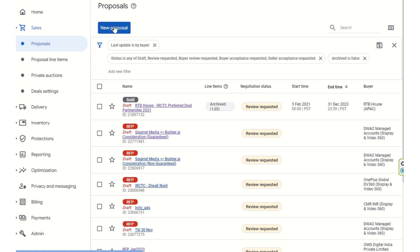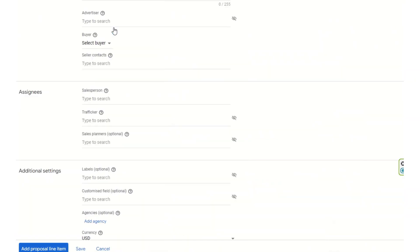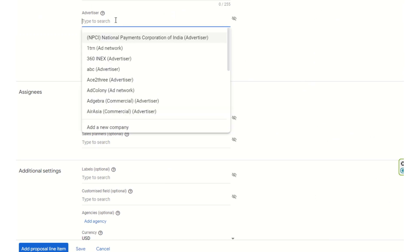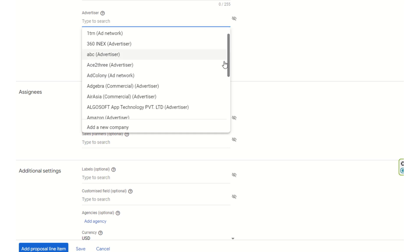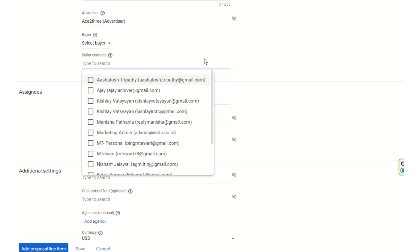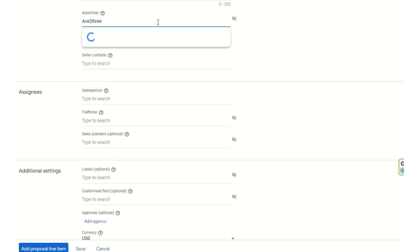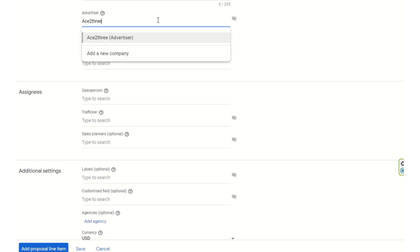If you want to create a new proposal and send it to interested buyers, you can click on New Proposal. You can then select an advertiser — any available advertiser — from the list.